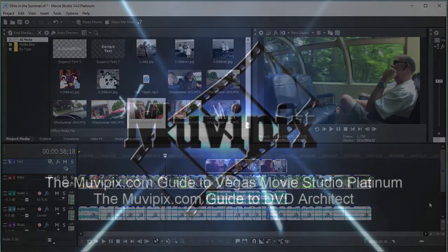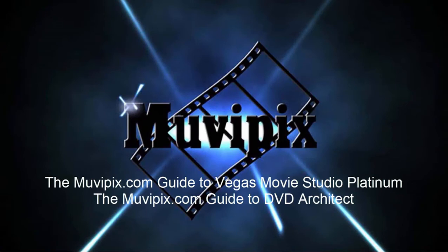If you want to know more about these programs, be sure to check out our books - the MoviePix.com guide to Movie Studio Platinum and the MoviePix.com guide to DVD Architect. They're both available at amazon.com and, of course, at our website, moviepix.com. I'm Steve Grazetti. Thanks for joining me. Hope to see you again real soon.